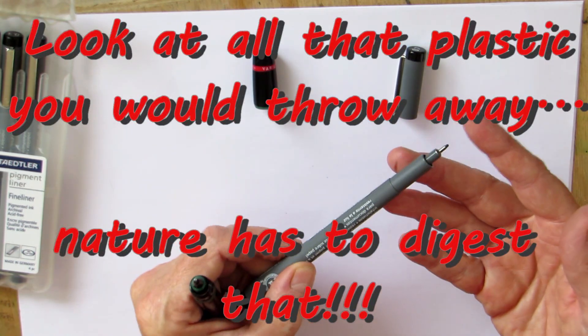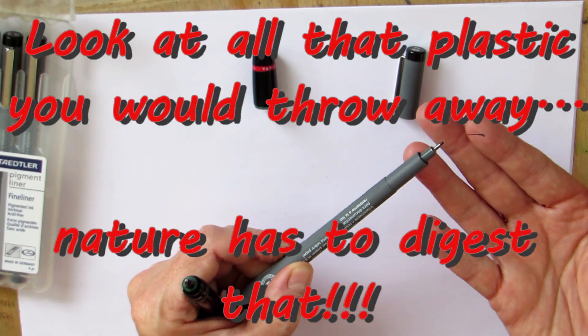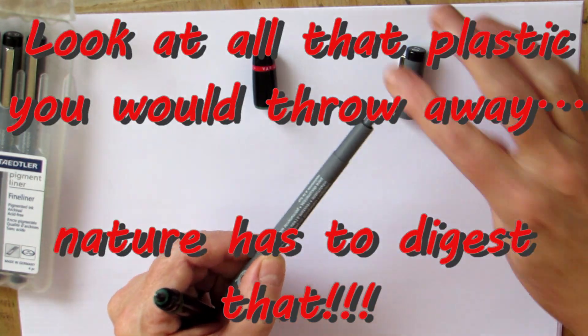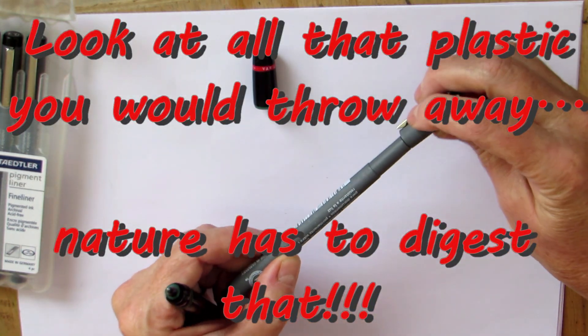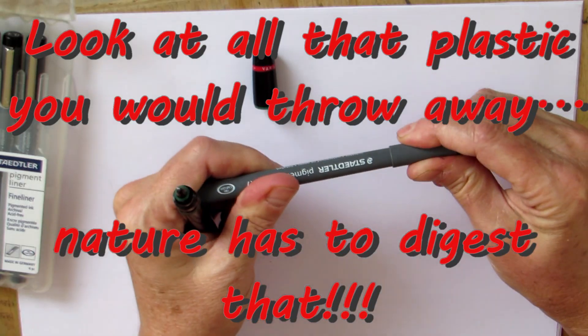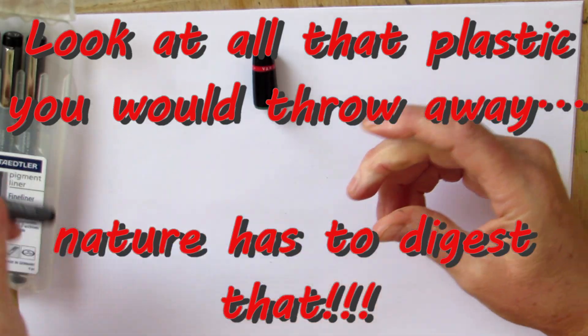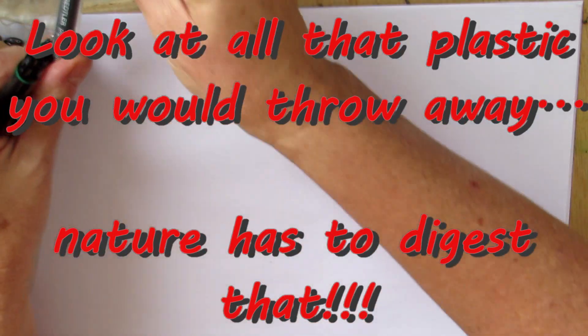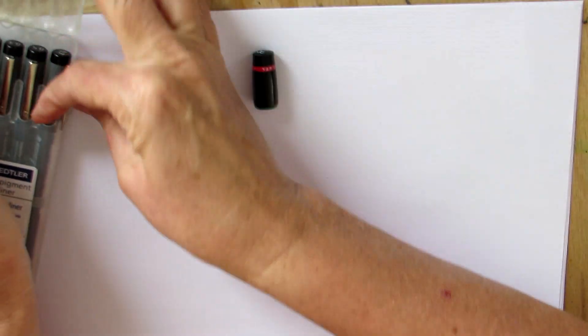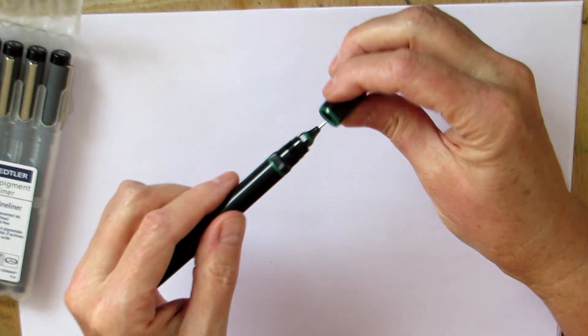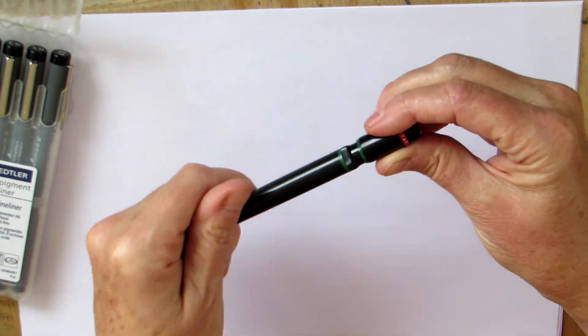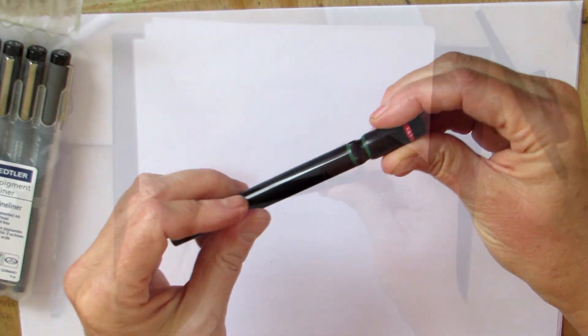Initially, it costs more, but over time, if you are a person who draws or writes with pen and ink, you'll save money. They are beautiful, reliable, elegant, and so soft on the environment.